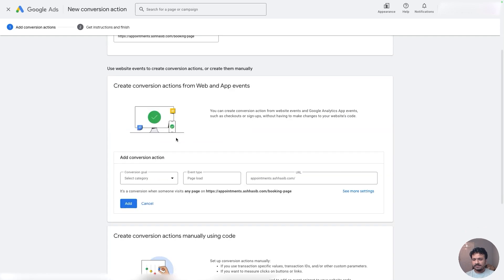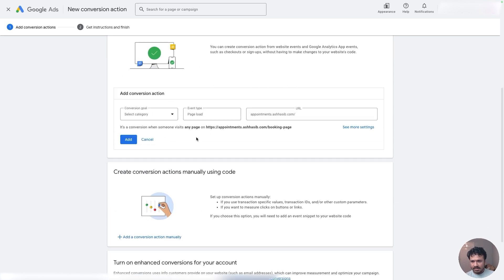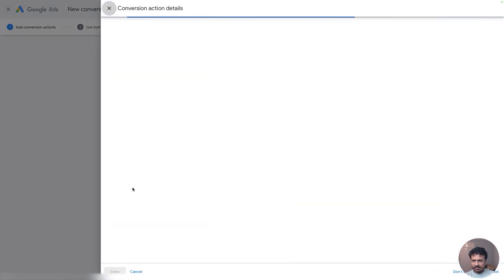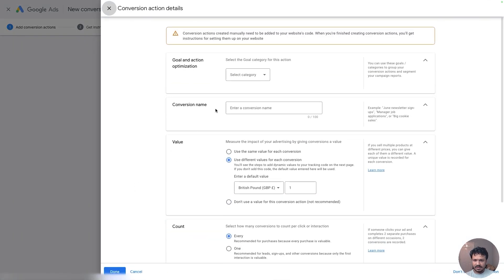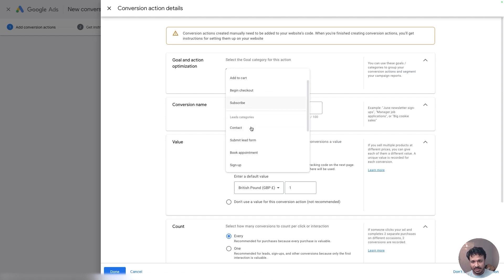And now it gives me a few more options. So create conversion actions from web app and events—I'm going to go with Manual Conversion Tracking Setup, basically it gives me more control.